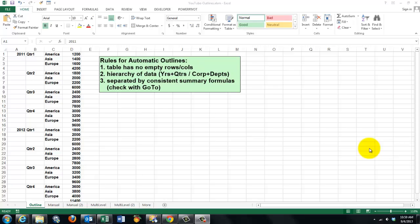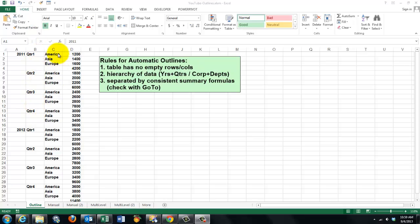Very often you need an outlining system on your spreadsheets. In this case, we have sales in 2011, 2012, quarter one, etc., for three continents. And we would like an outlining system there.